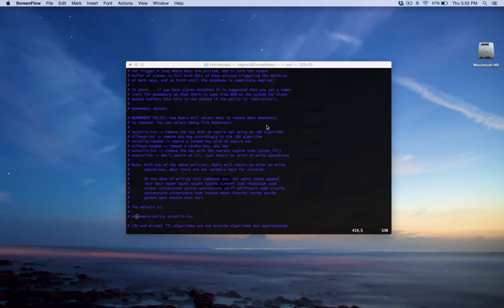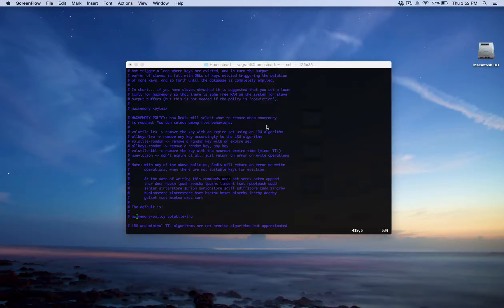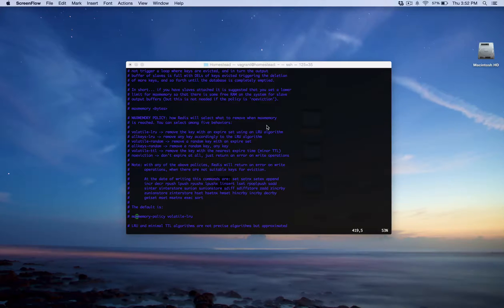Then volatile random removes only keys with an expiration, but it does so randomly. It just picks three by default, it picks three and it picks one of them to remove. Then you have all keys random. This removes any key, not just one with expiration, and it does this randomly again.